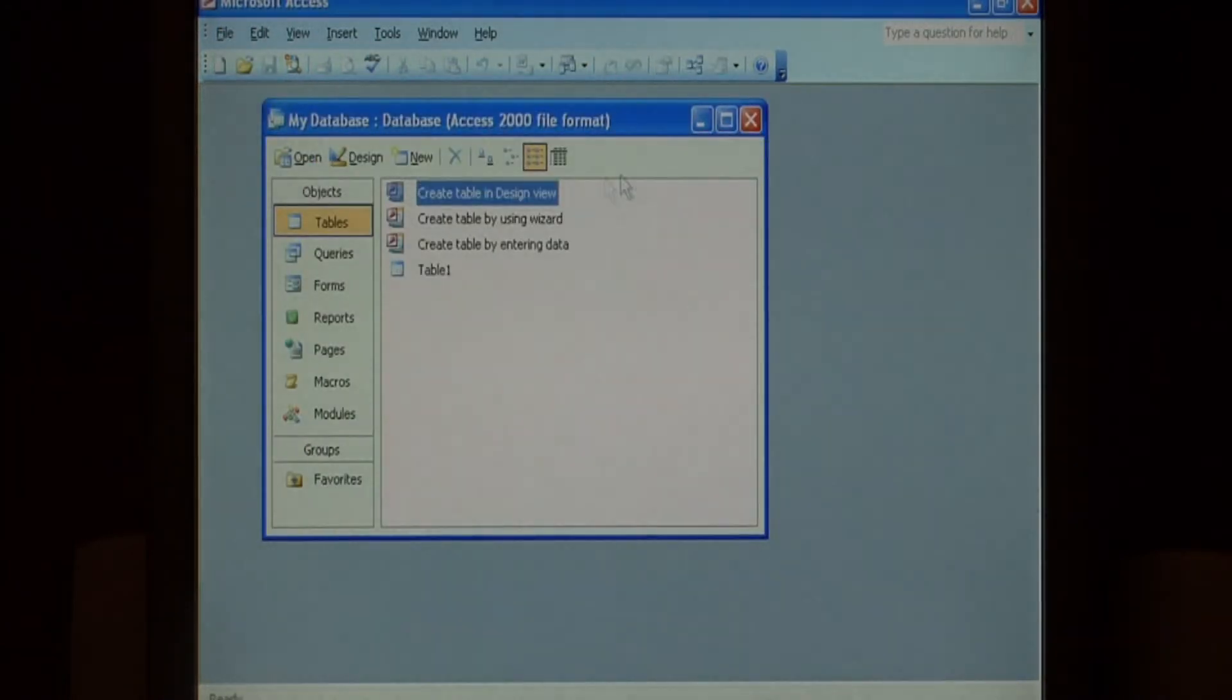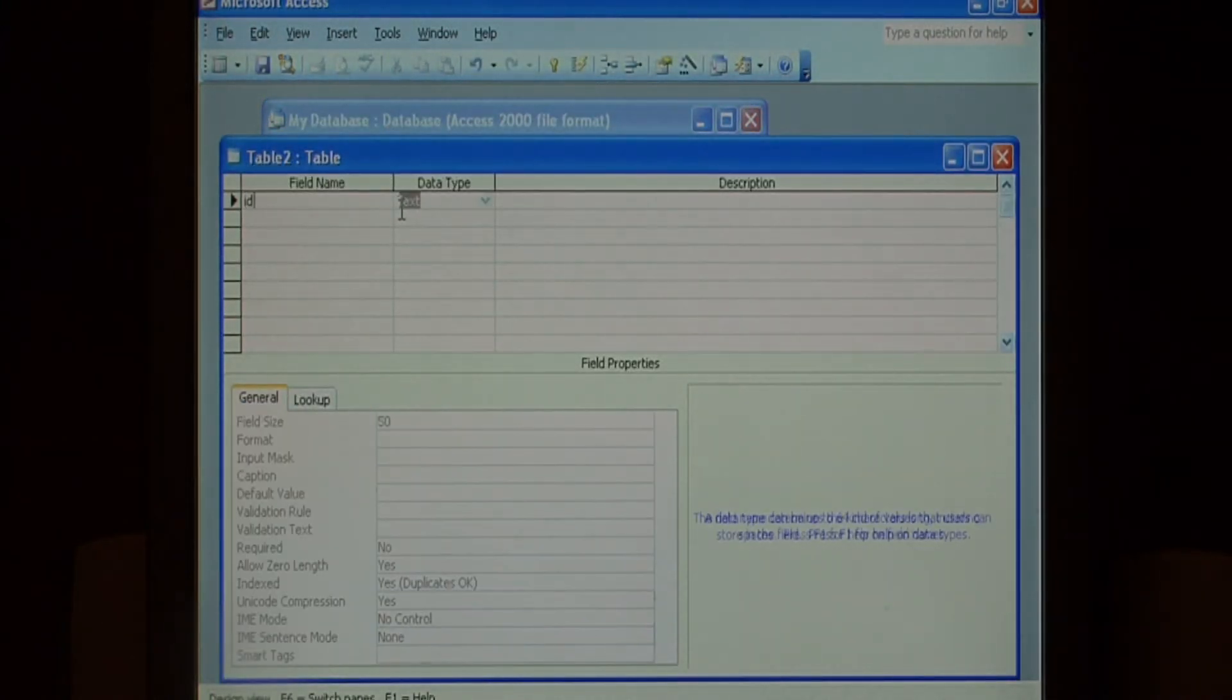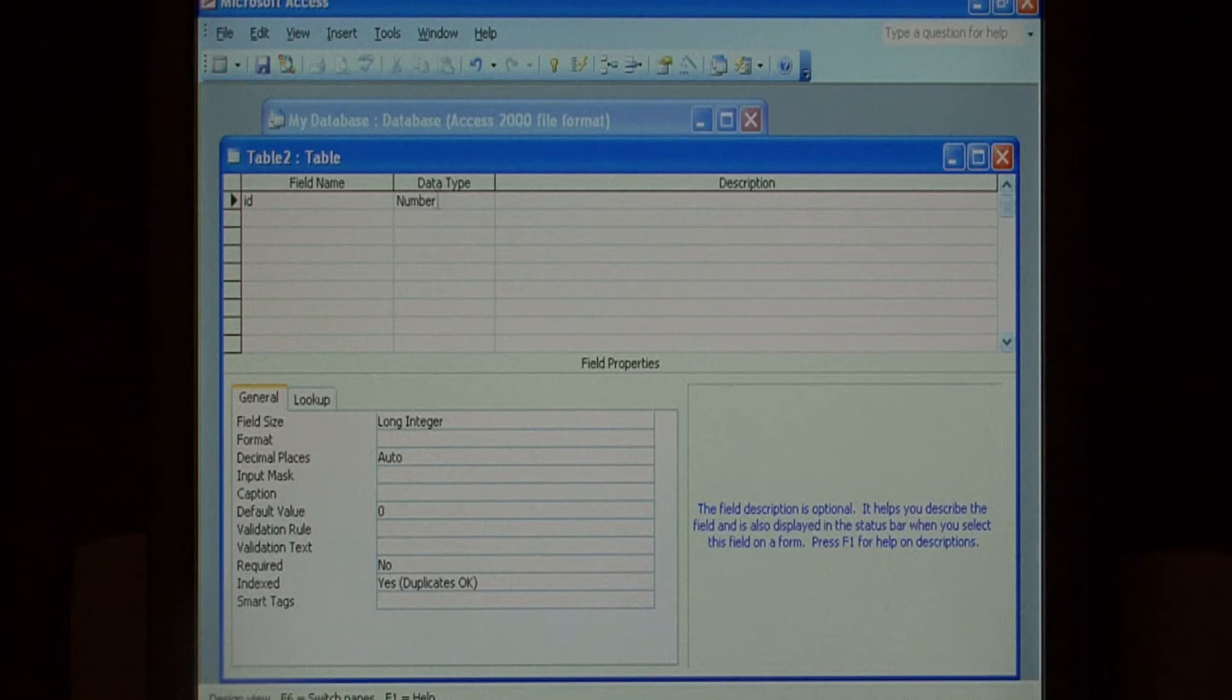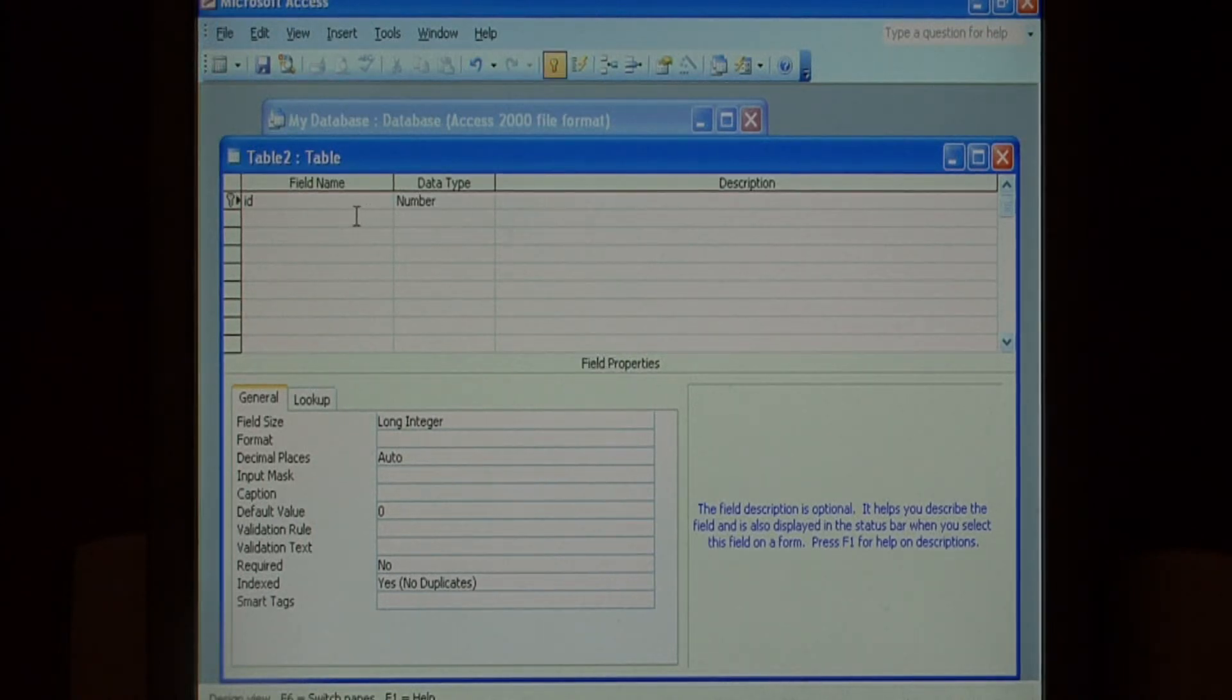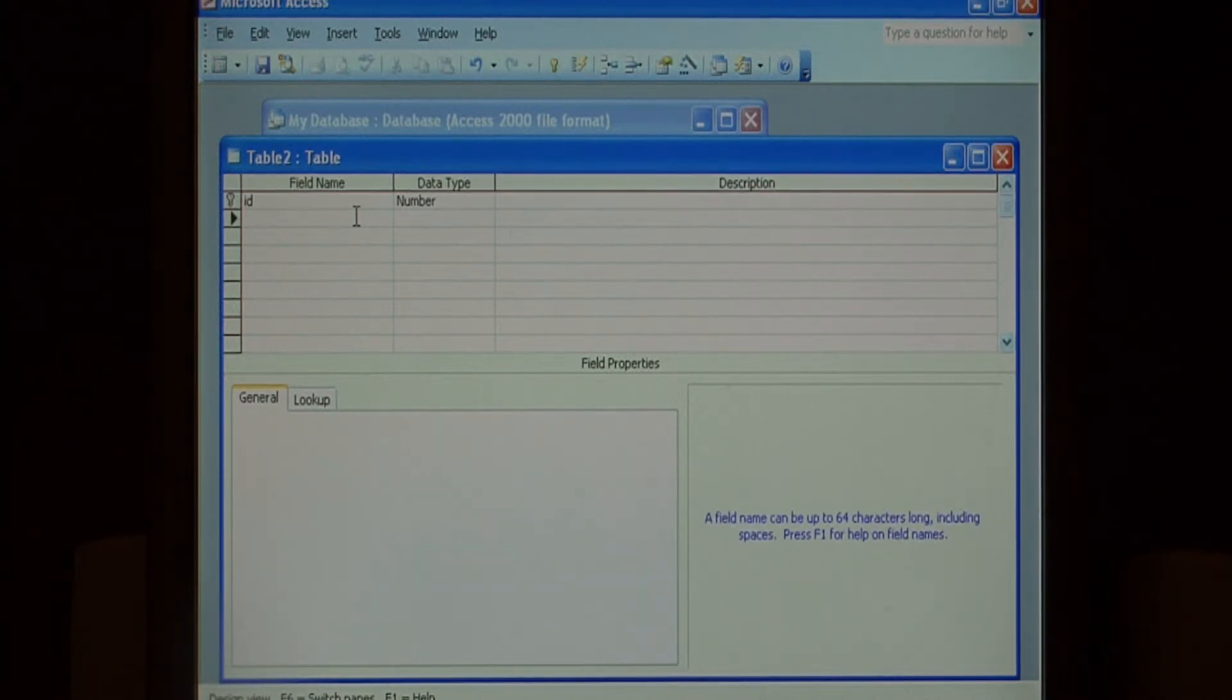To create your next table, let's create another table. Again give it an ID field, number. Right click in here and make it a primary key. Since we're doing one to many, all of our tables must have IDs and primary keys.